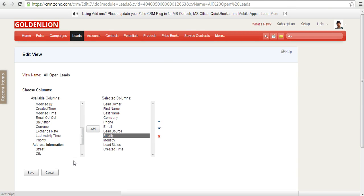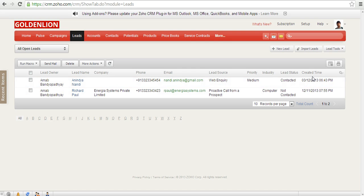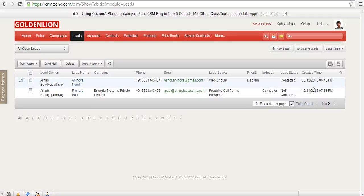Just click on save. So the moment you do that, you'll be able to see that priority has been added over here and the created time has been added over here. This is how you need to add or remove any of the columns from any of the existing views.